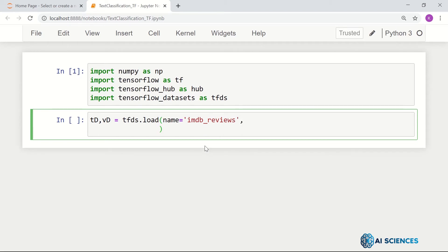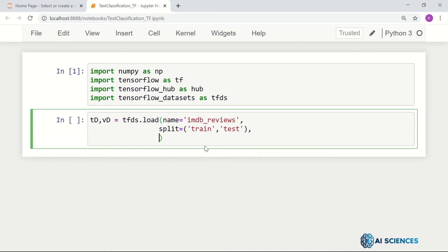And what are the splits? The split is train and test or validation — those are the splits we want. After the split, we want as_supervised equals True.